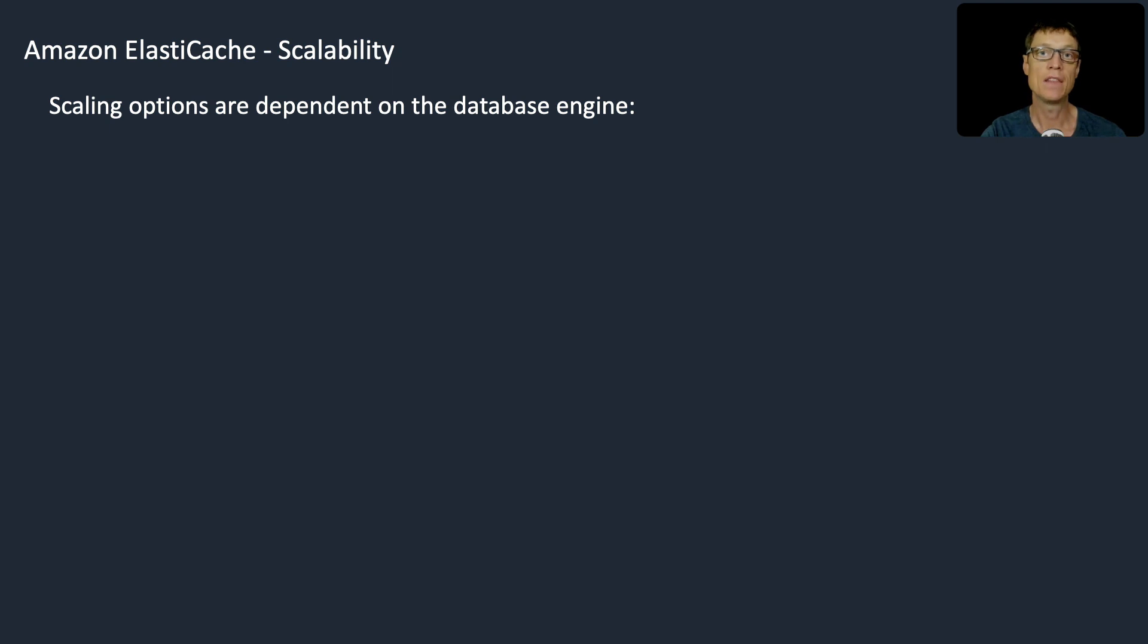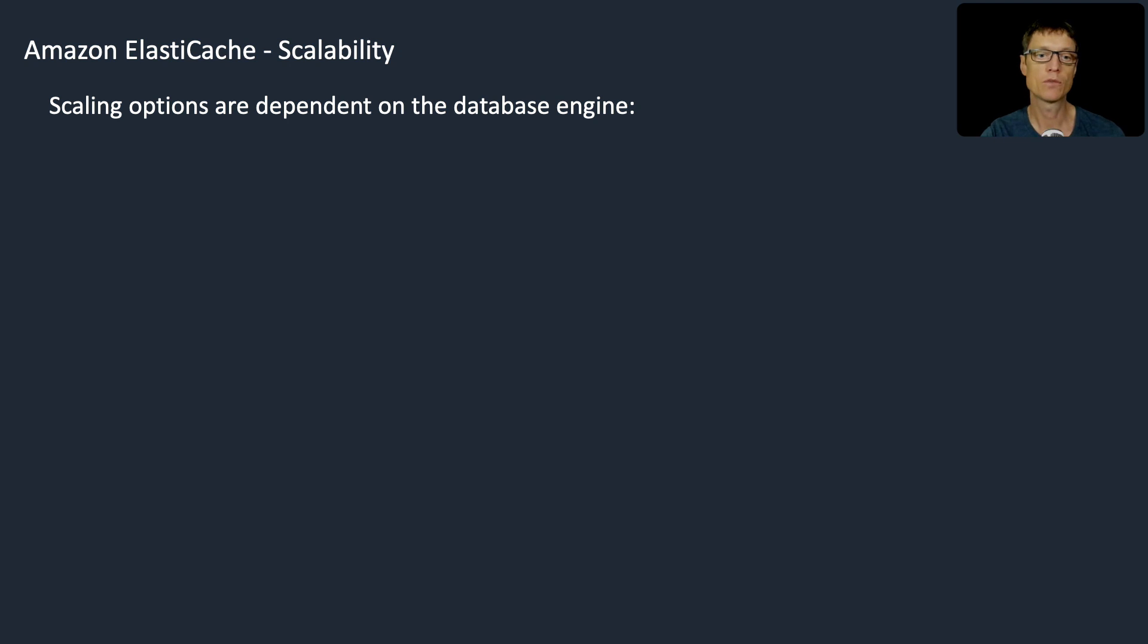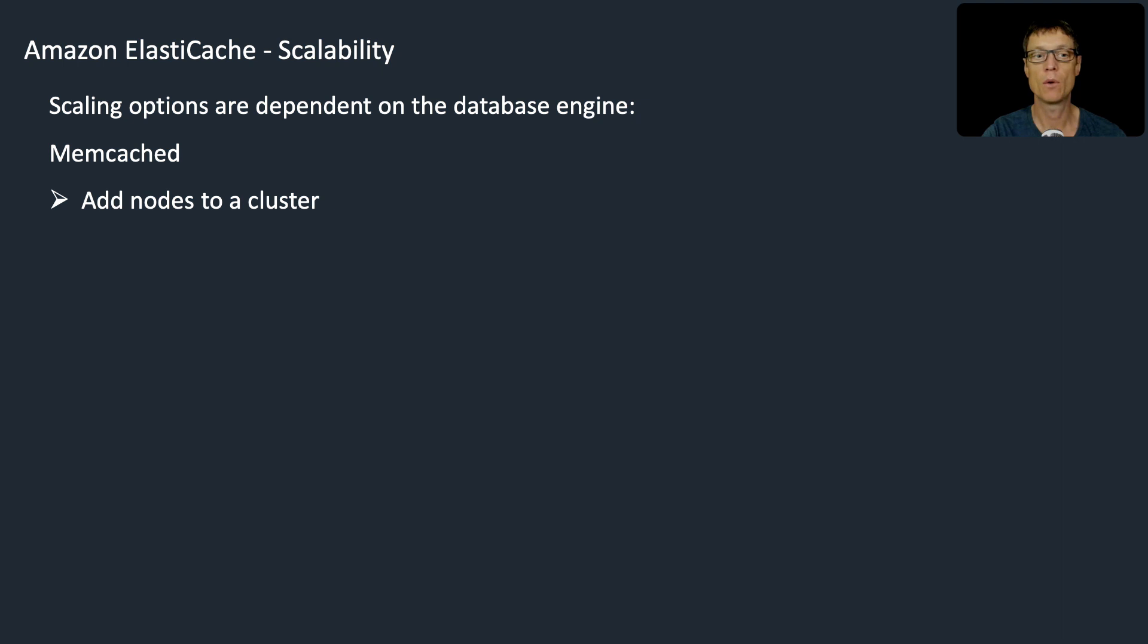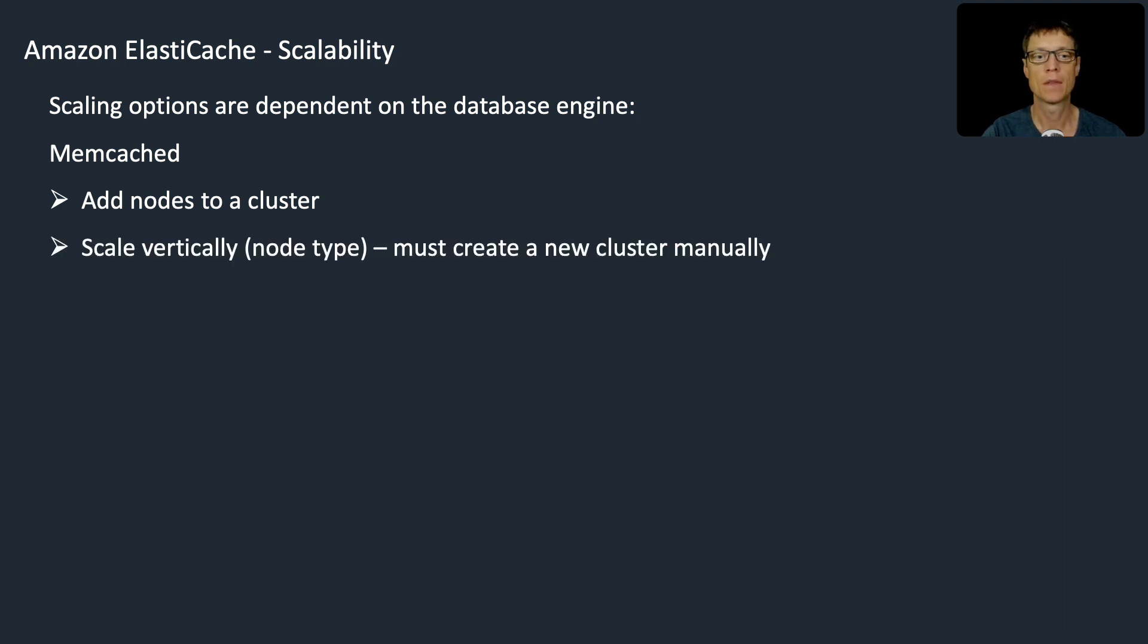Hi guys, in this lesson we're going to look at Memcached. The options for scaling are dependent on which database engine you use. For Memcached, we can add nodes to a cluster and we can scale vertically by changing the node type. When you do that, you actually have to manually create a new cluster.